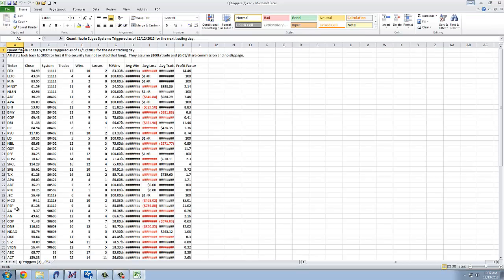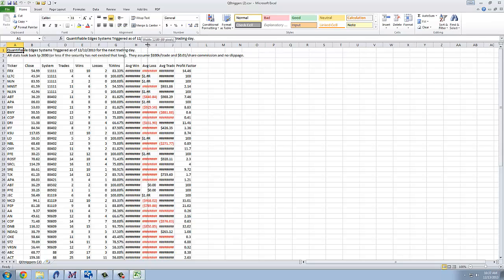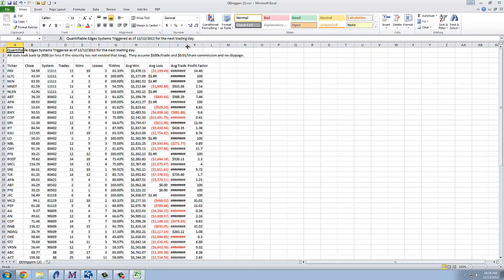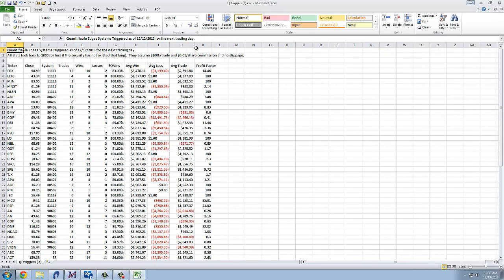And now I pull it up. And this is from last night which is 12-12-13. Let me just make these a little bit bigger. And what we see here is a list of all the stocks that met the criteria of one of the numbered systems.